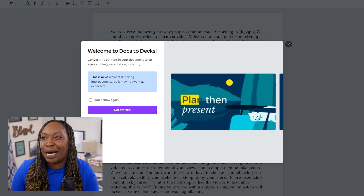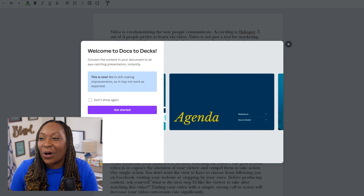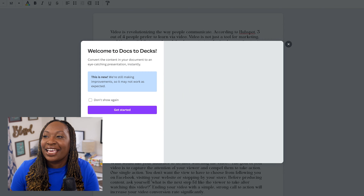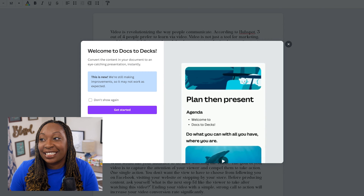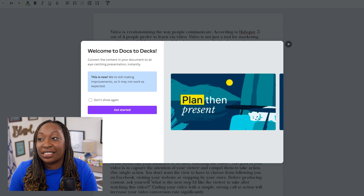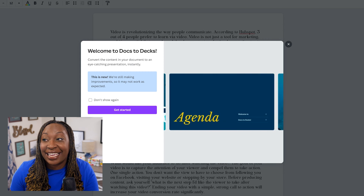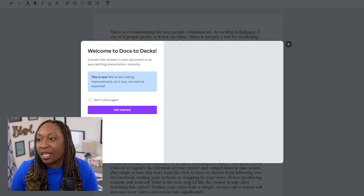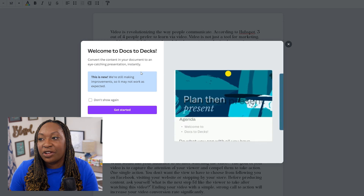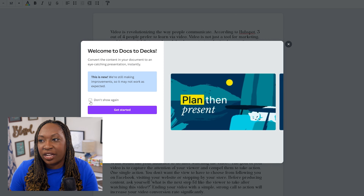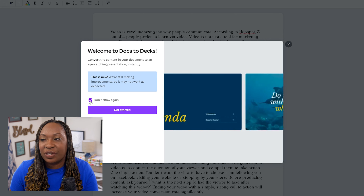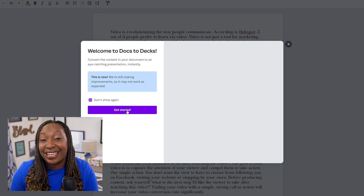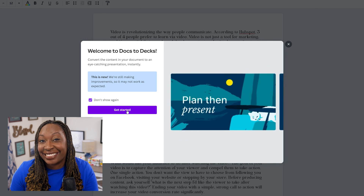From there, you'll see a little pop-up that says "Welcome to Docs to Decks" — convert the content in your document into an eye-catching presentation instantly. If you don't want it to show again, all you need to do is click there, and when you're ready, click on Get Started.